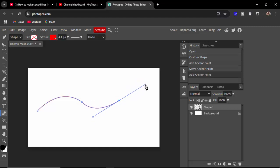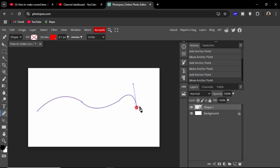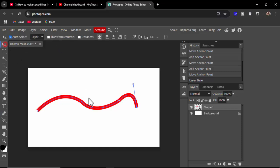Click and drag, hold Alt. Click and drag, hold Alt. Increase the size as needed.